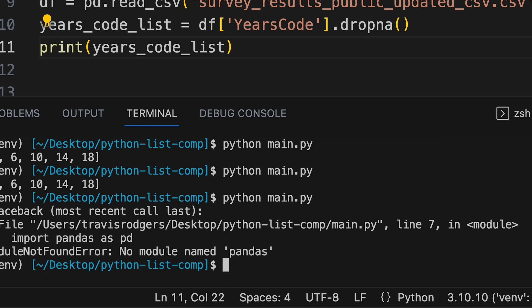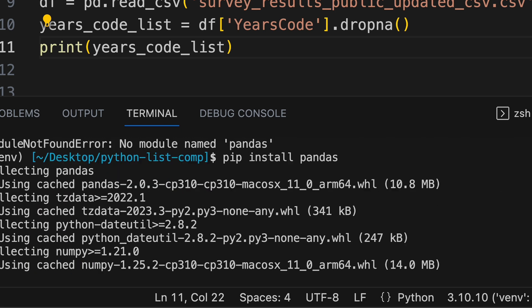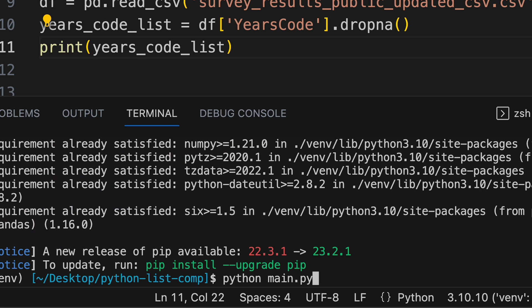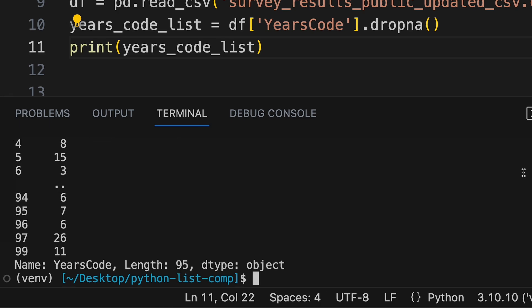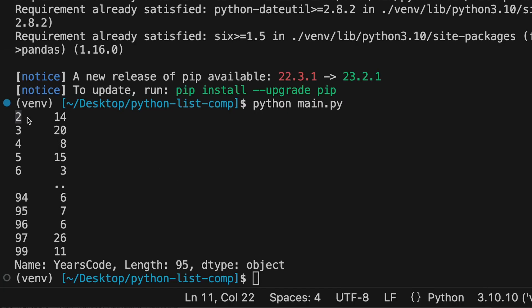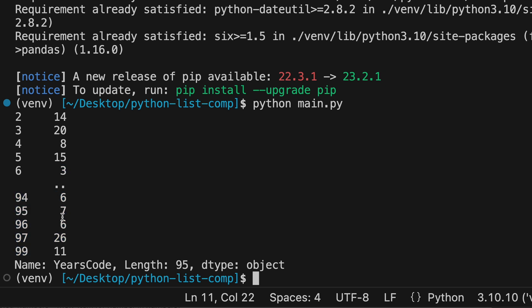No module named pandas. Let's pip install pandas. All right, let's try to run it now. And here we go. So our first two rows are NA and we're dropping null values. So that's good. So we got 14, 28, 15, three, and then we jump ahead to the last few rows, six, seven. So we got our data.